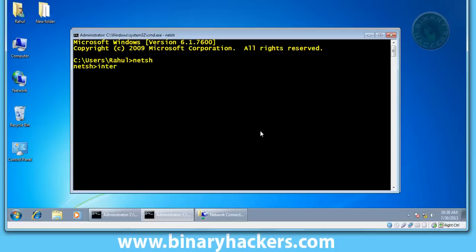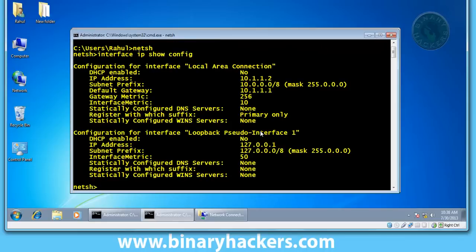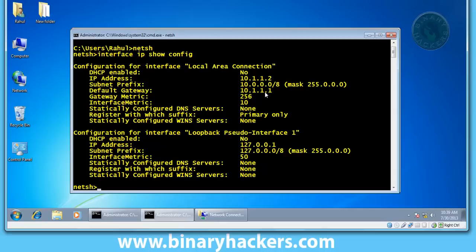Interface IP show config. It will show you your local area connection configuration. If you have a different connection like local area connection 2 or Wi-Fi connection, it will show here. This second one is a loopback address 127.0.0.1, so we don't want that.